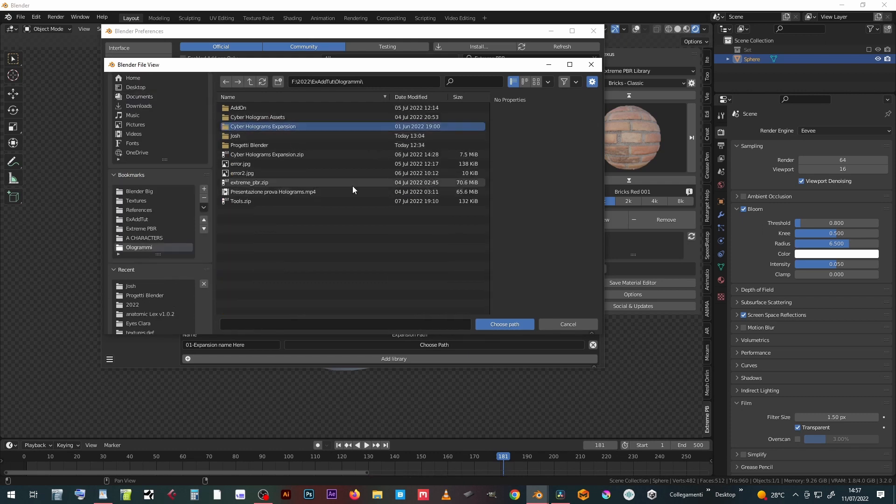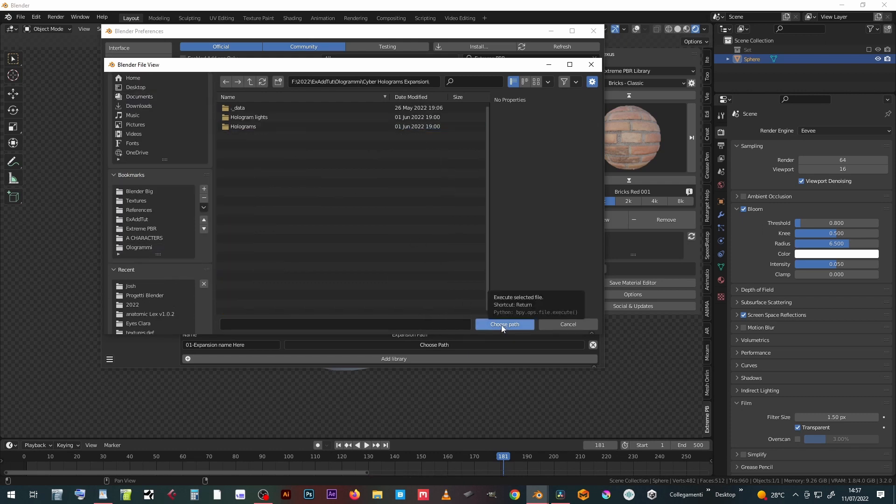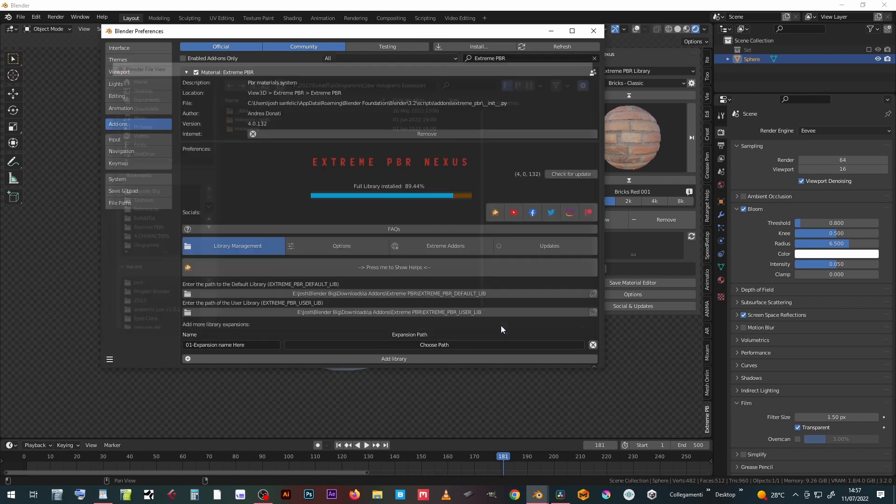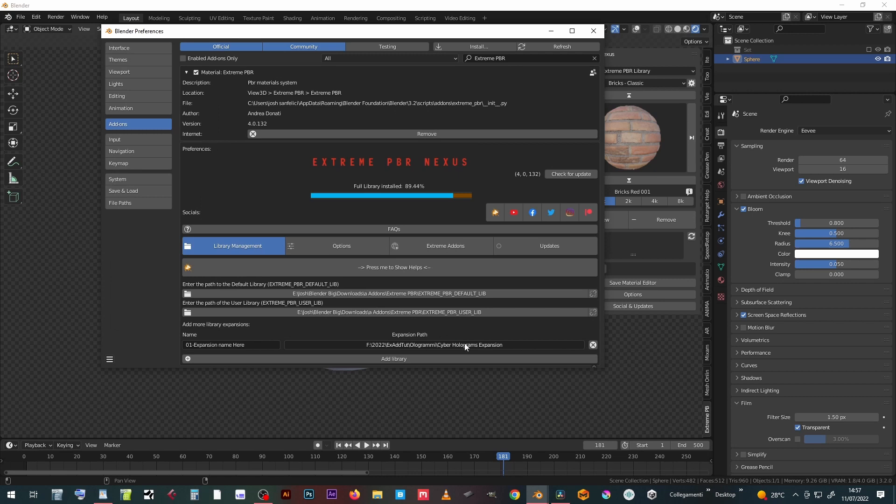Double-click on the folder to open it, then press the choose path button. Enter a name for the new library.